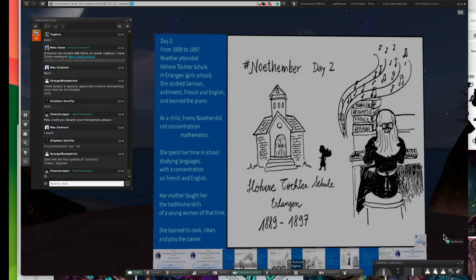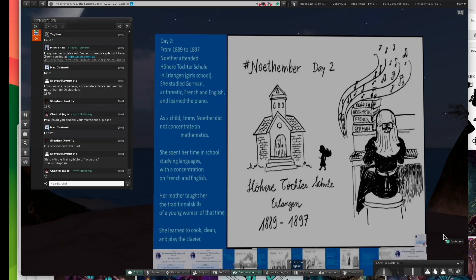One comes to mind is Carl Friedrich Gauss. When he was in his 60s, he learned Russian because he wanted to be able to read the original articles by Lobachevsky, who was one of the founders of non-Euclidean geometry.